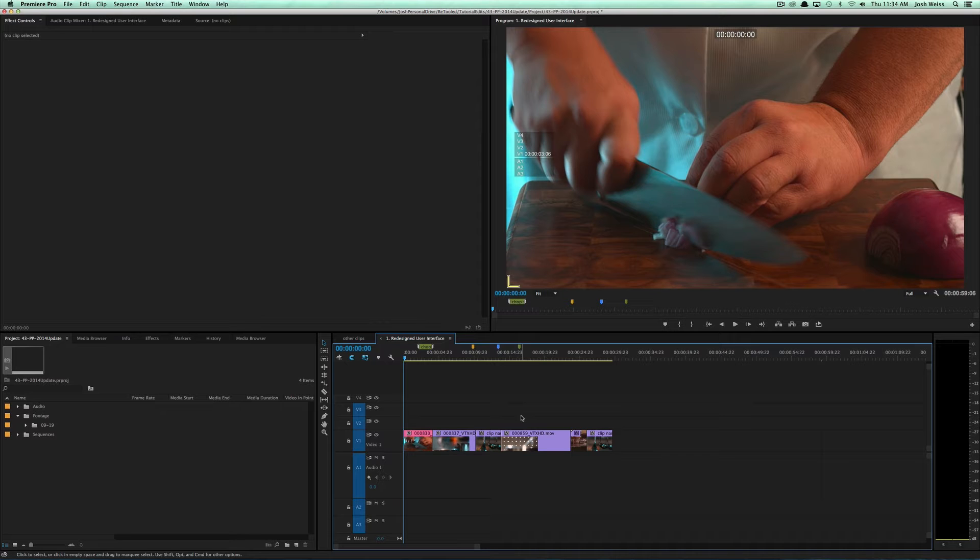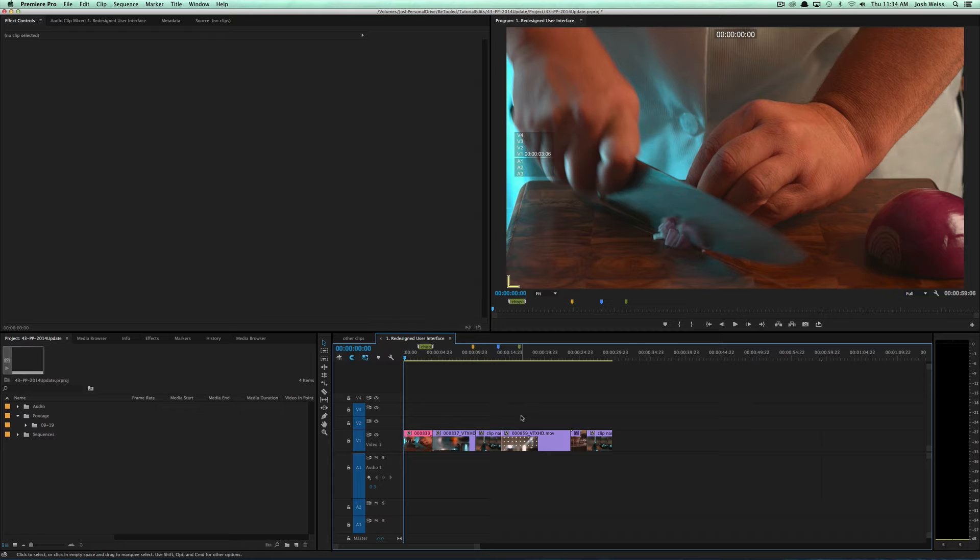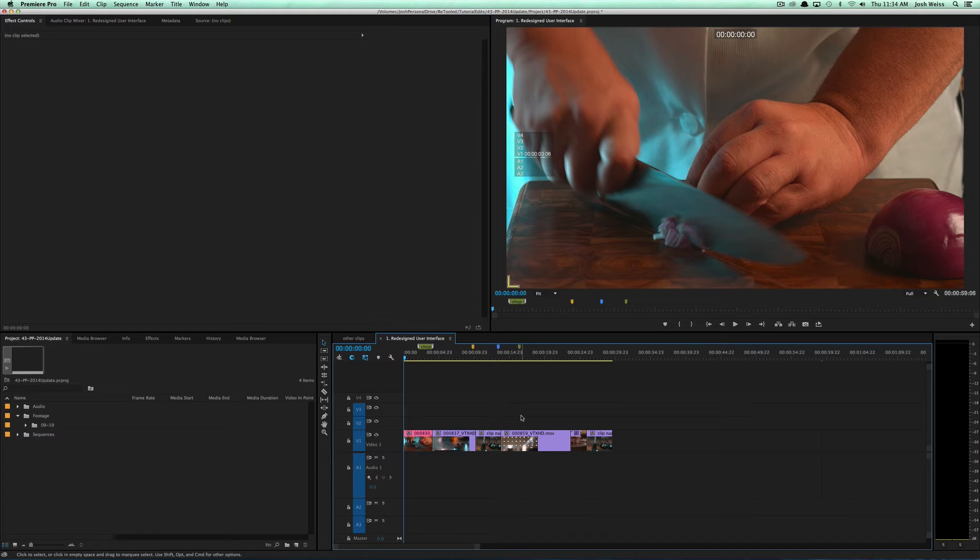One for 29.97, one for 23.976, and then on top of that you'd have to have 1920 by 1080 presets and 720 presets, so it just kind of got out of control.